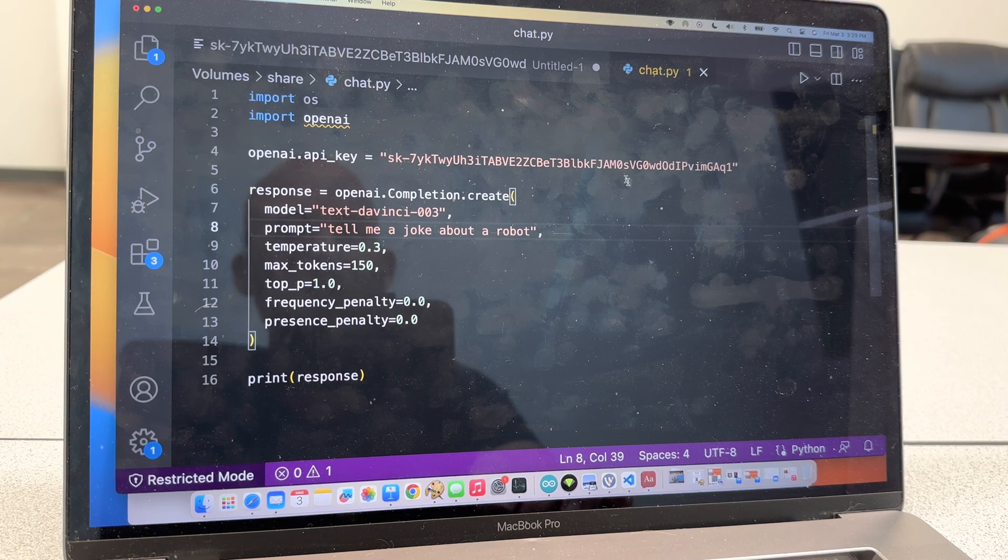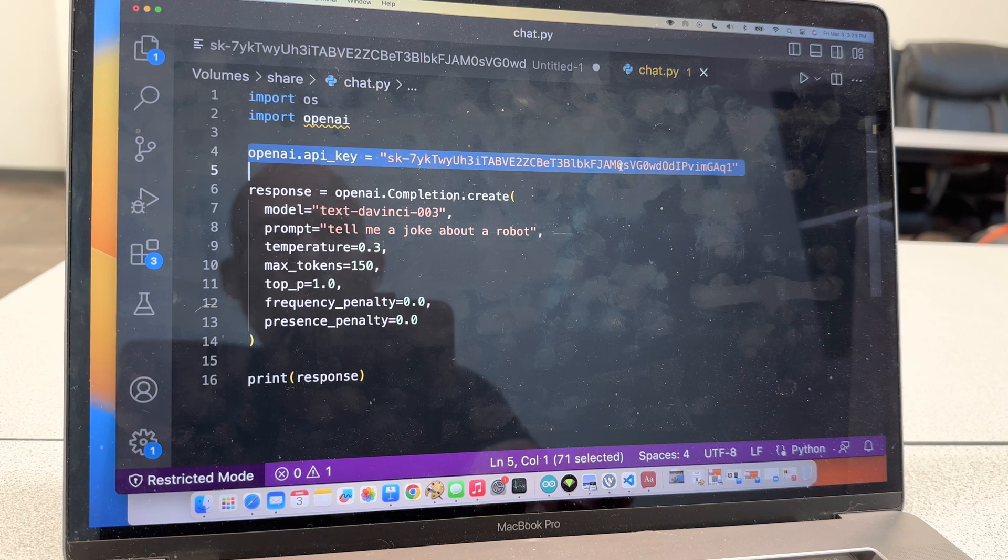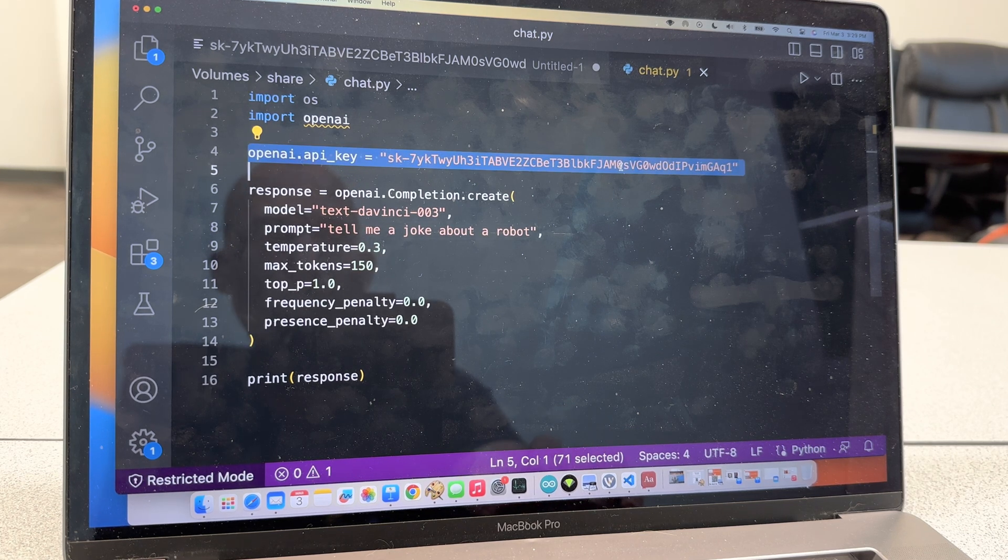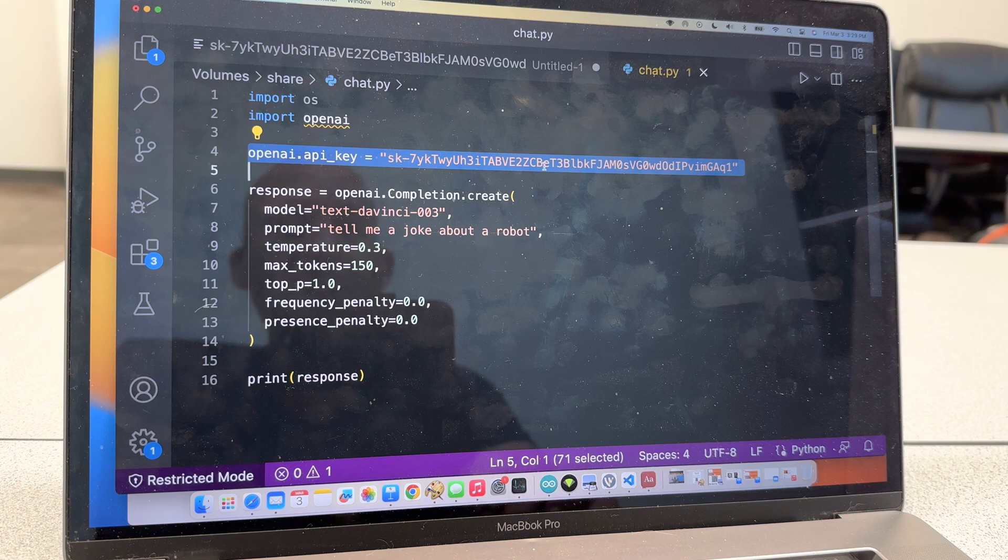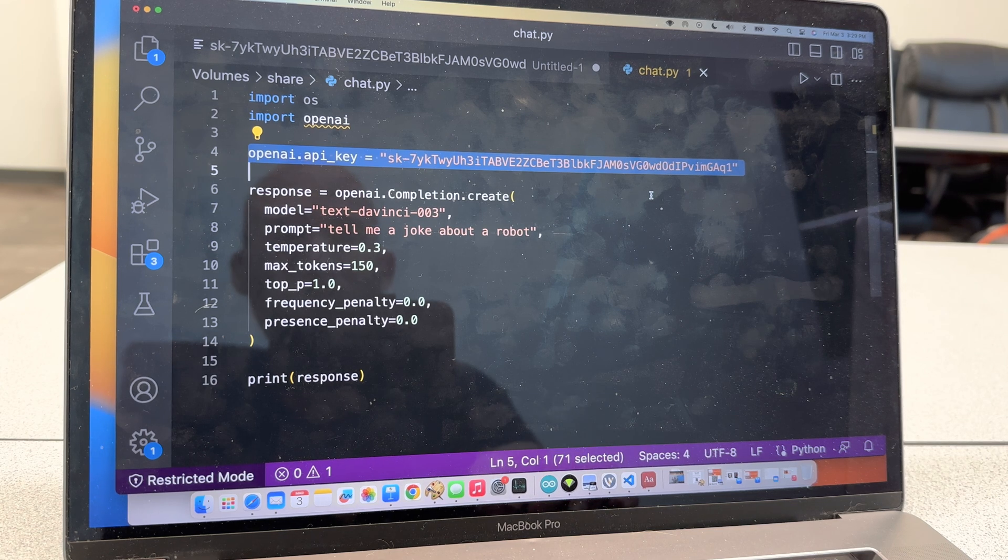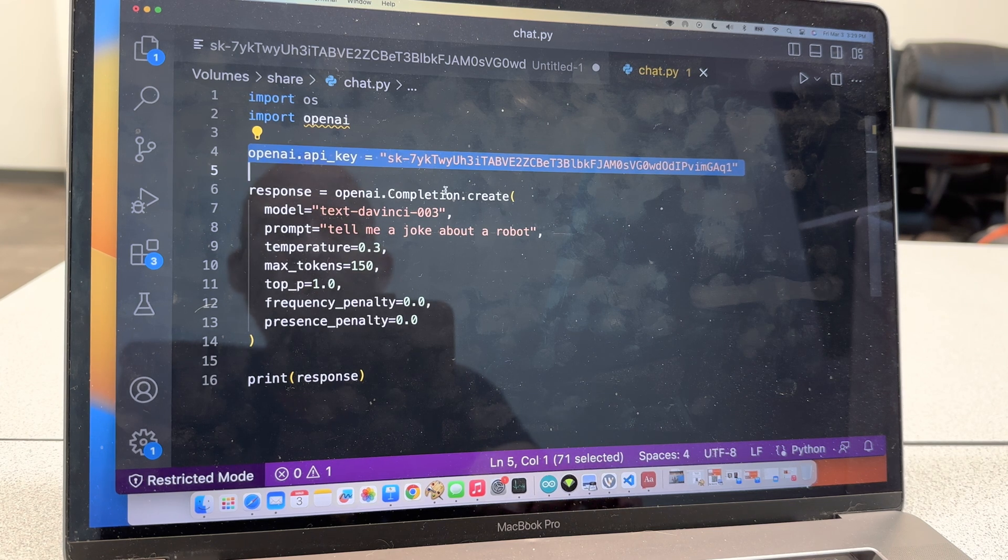So I have my little API key here, which of course I will delete before this video goes live. So this is what you use for your security connection.